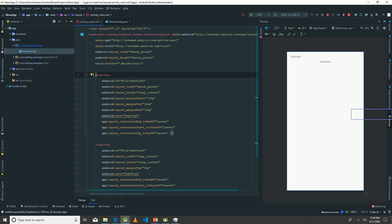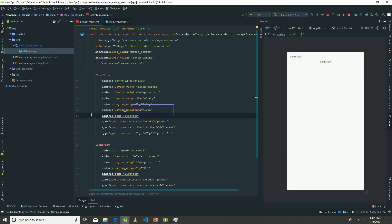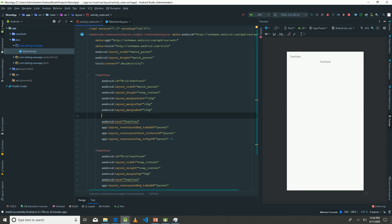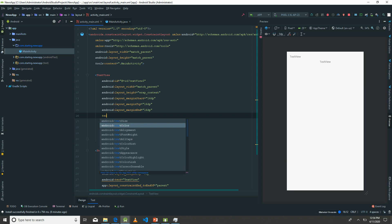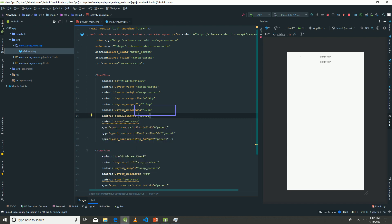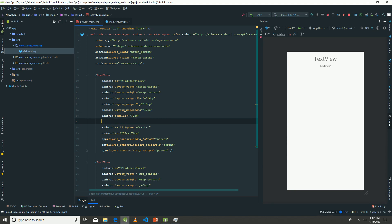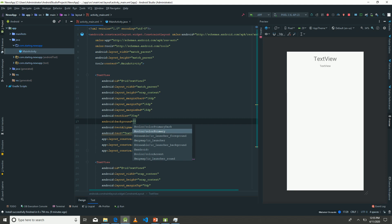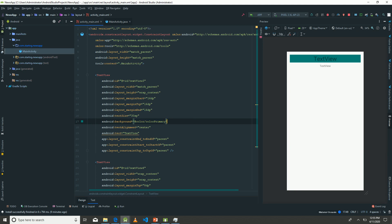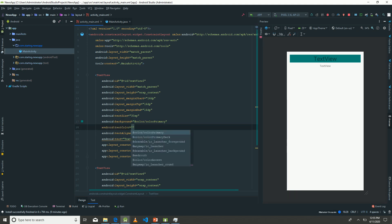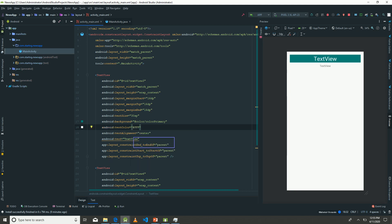Android Studio lets you have this very cool preview of your layout files. I want to set the text alignment to center so that we can have the text properly centered. Let's set the text size to 30sp. I'd also like to set the background color to colorPrimary and finally the text color to white.